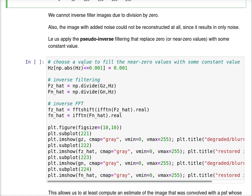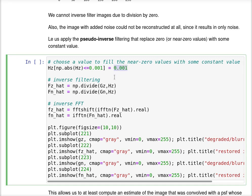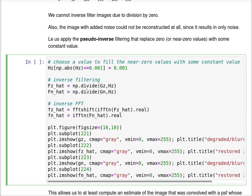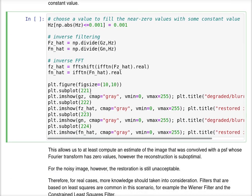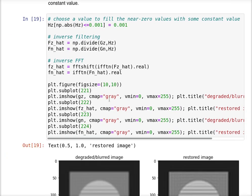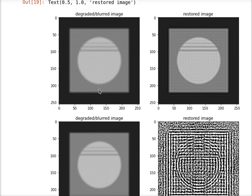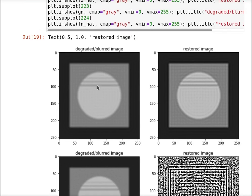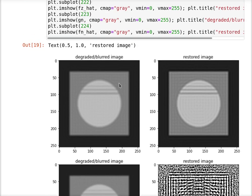I can try to use the pseudo-inverse filter. Remember that the pseudo-inverse filter replaces the values near zero with some constant value. I use 10 to the power of minus 4 for a small value. I'm going to use a threshold of 10 to the power of minus 3 to apply to the inverse filter, replacing all values below this threshold and performing the inverse filtering with both images.